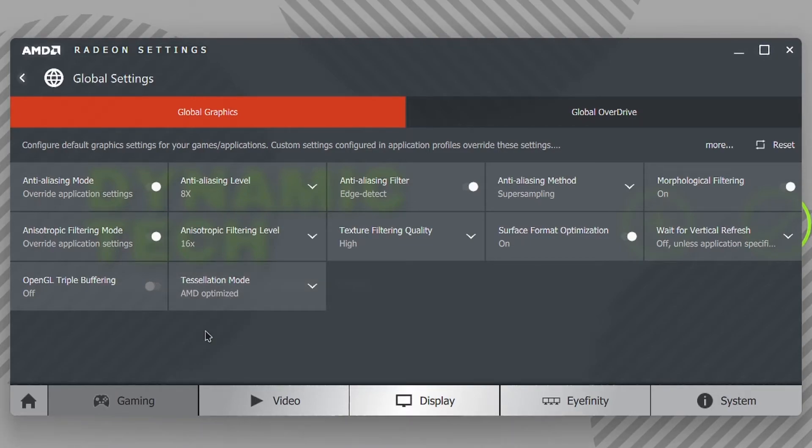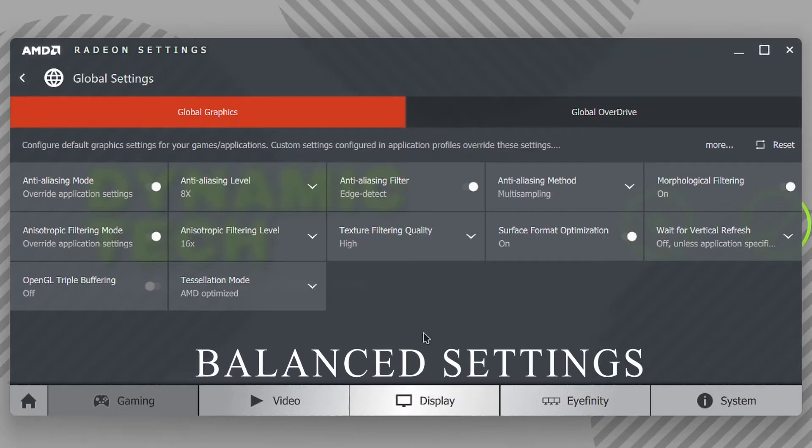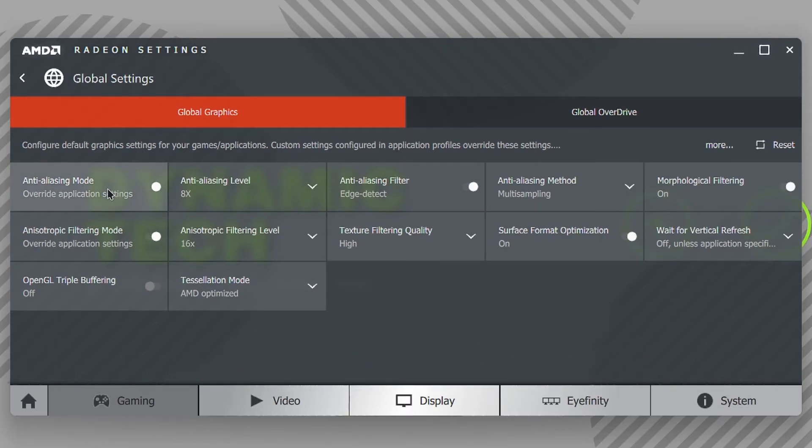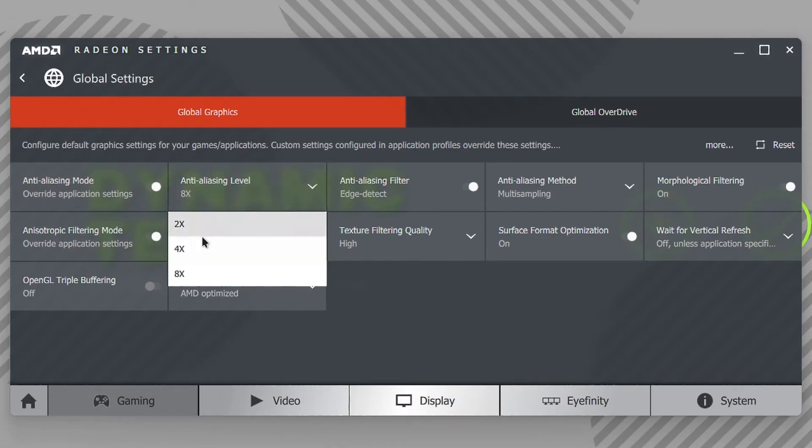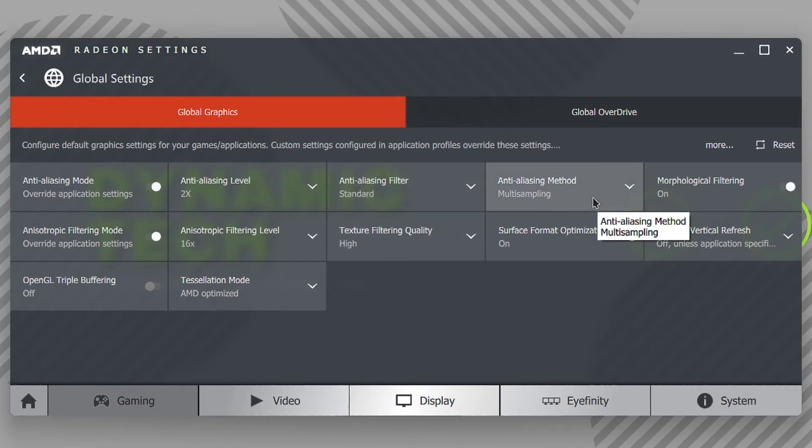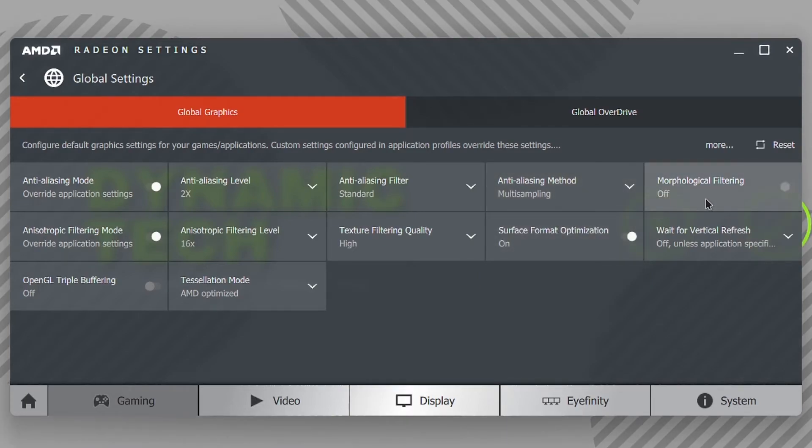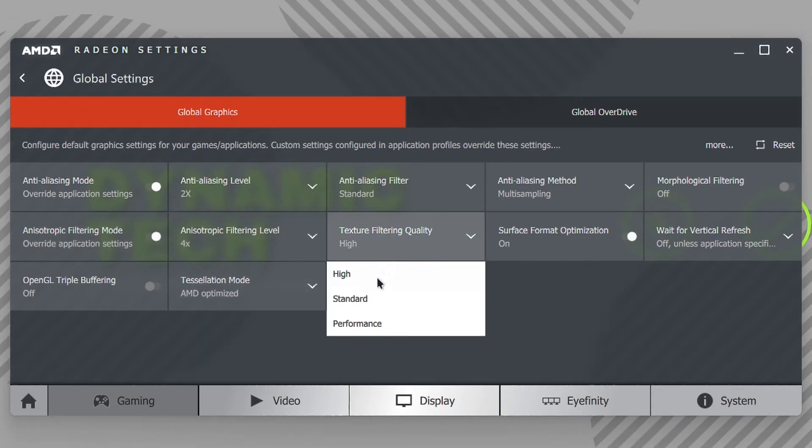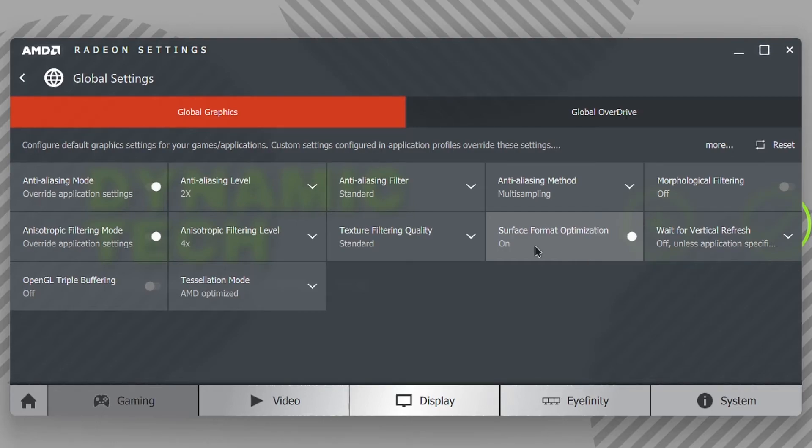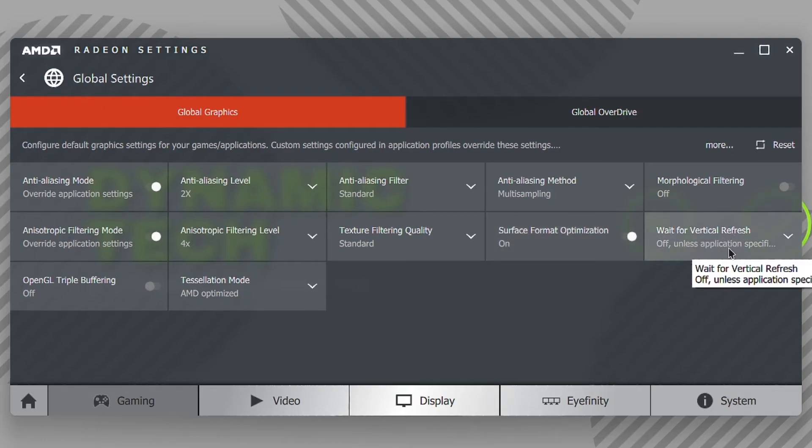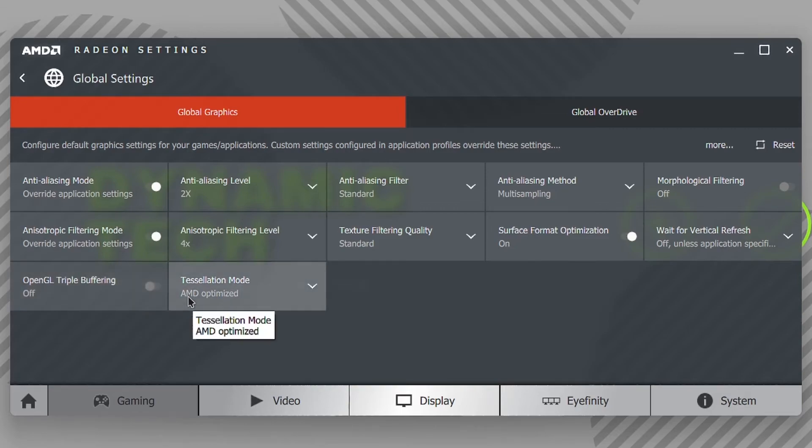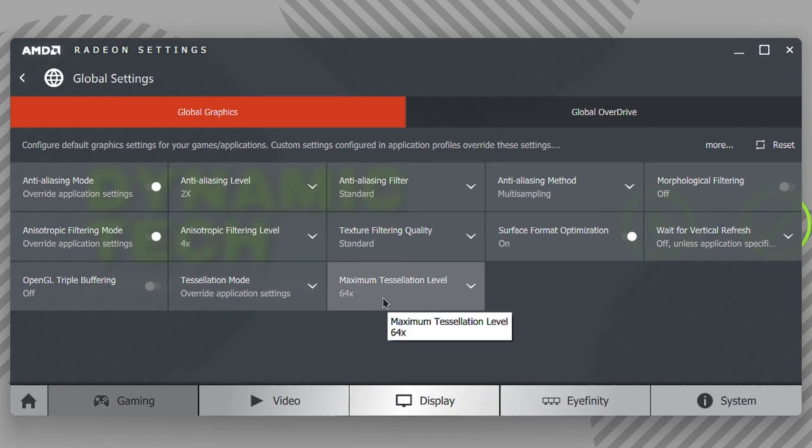If you want to play games with average performance and average graphics, then apply these settings: Click on Anti-Aliasing Mode, override application settings, and set this to 2x. Anti-Aliasing Filter will automatically be set to Standard. Anti-Aliasing Method should be Multi-Sampling. Morphological Filtering should be Off. Anisotropic Filtering should be 4x. Texture Filtering Quality should be Standard. Surface Format Optimization should always be On because if you want better graphics, this should be on; better performance, this should be on; and balanced, this should also be on. Wait for Vertical Refresh is up to you, as well as OpenGL Triple Buffering. AMD Tessellation Mode should be overridden in this section, and the maximum tessellation level should be 32x.